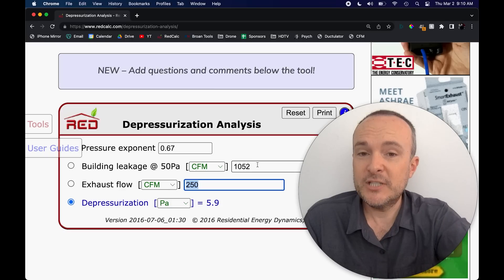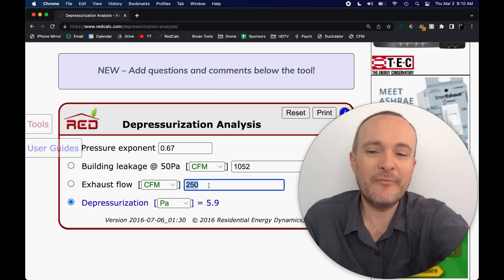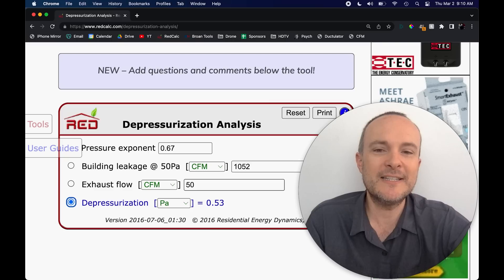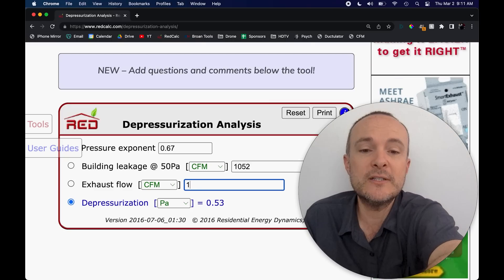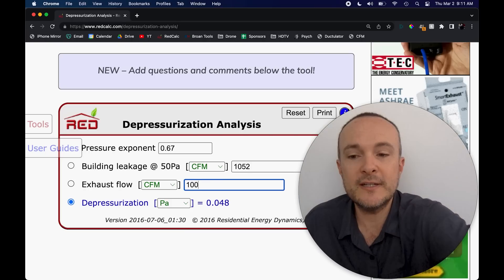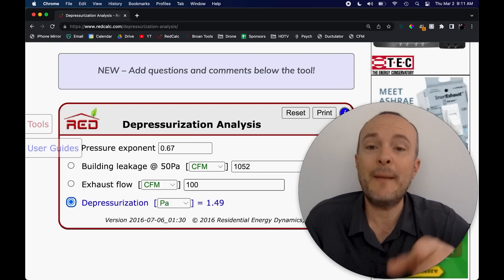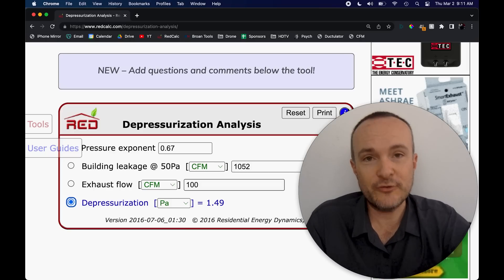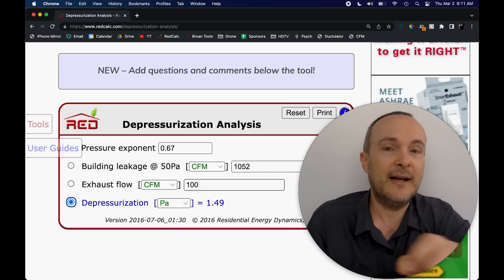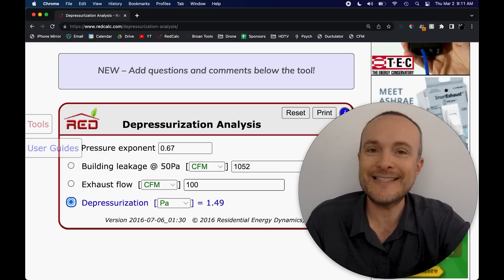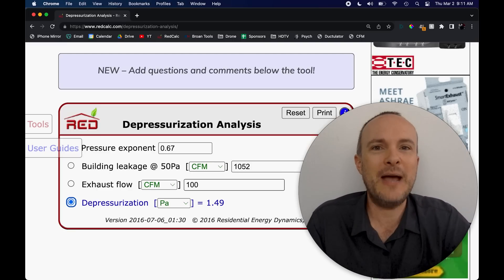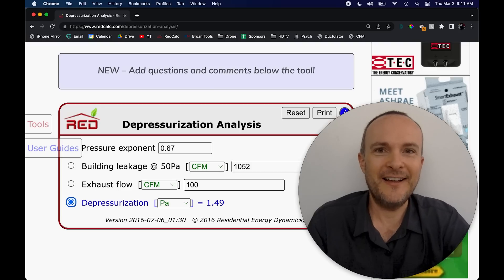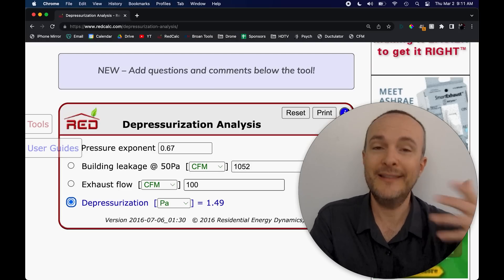Now, if I had all five of my exhaust fans, now I'm running six Pascals depressurization. That is starting to be more of an issue, but of course that's very unlikely. So let's back it off and just see what one exhaust fan does. We're still at half a Pascal. Of course, if I do two exhaust fans at the same time, it's going to bump us up to a Pascal and a half.